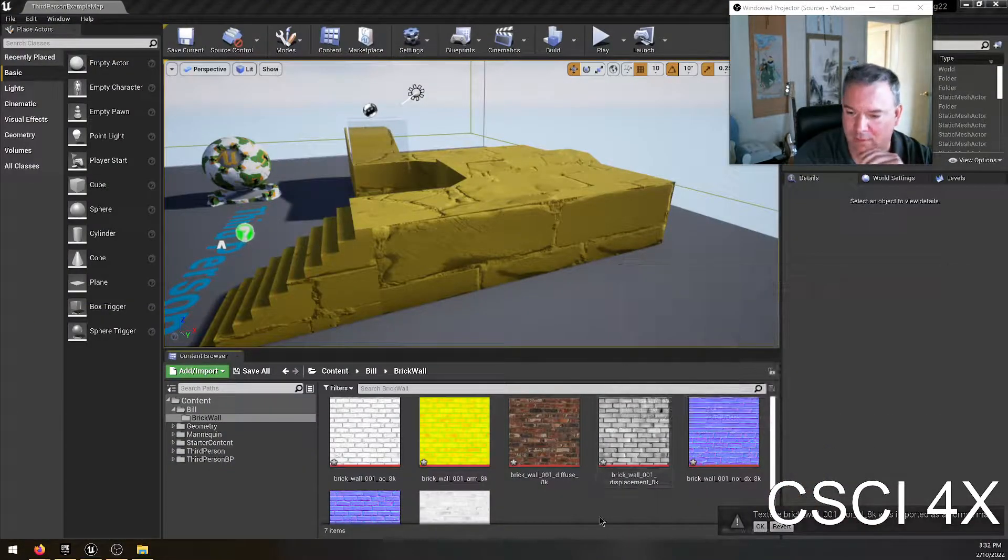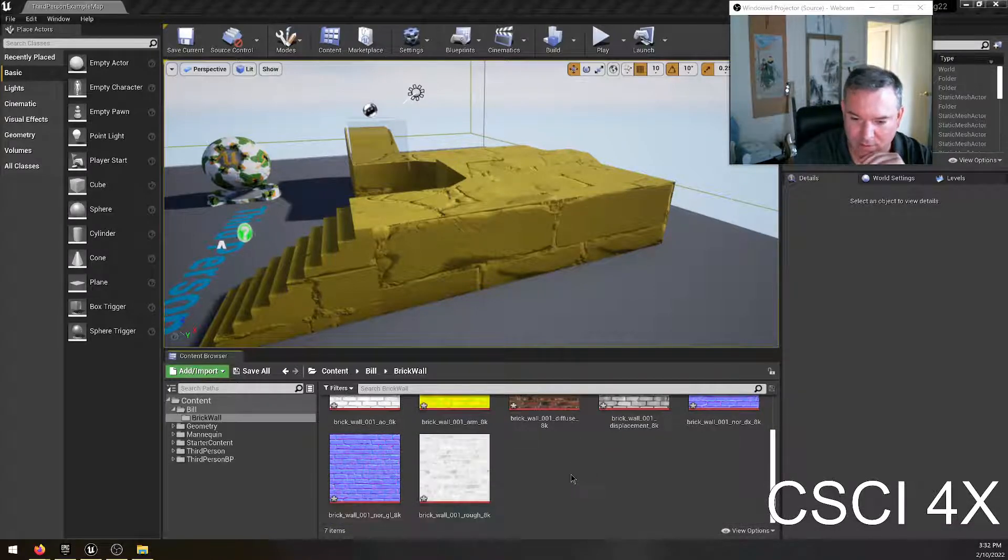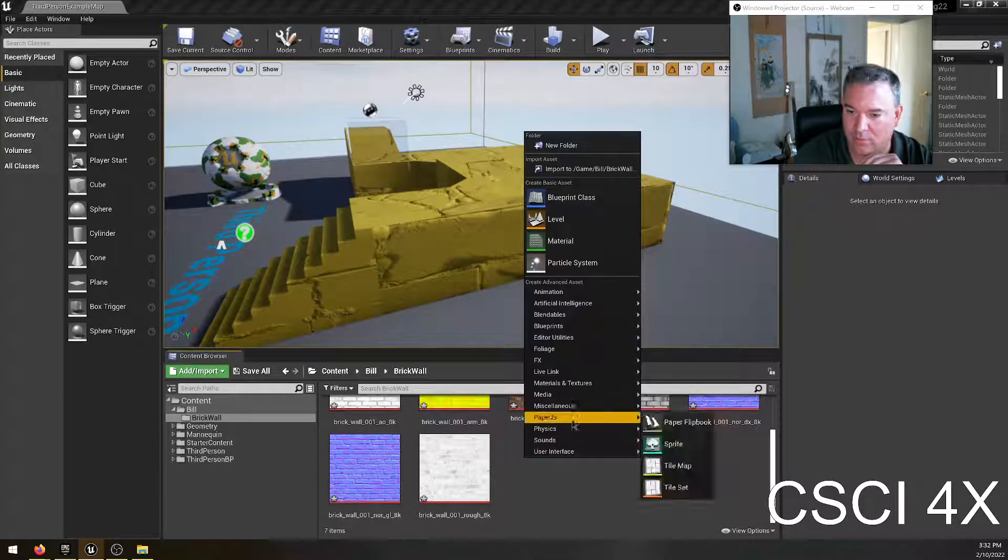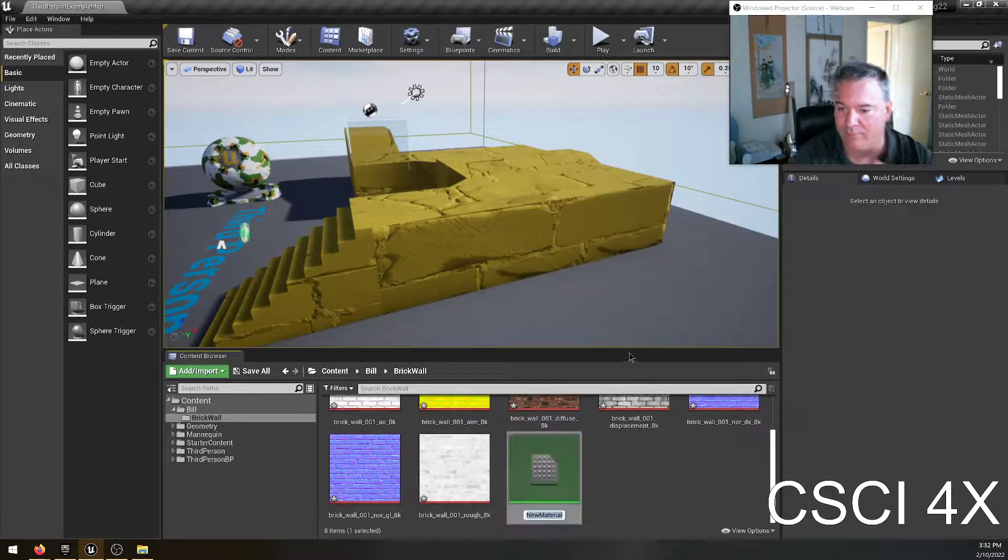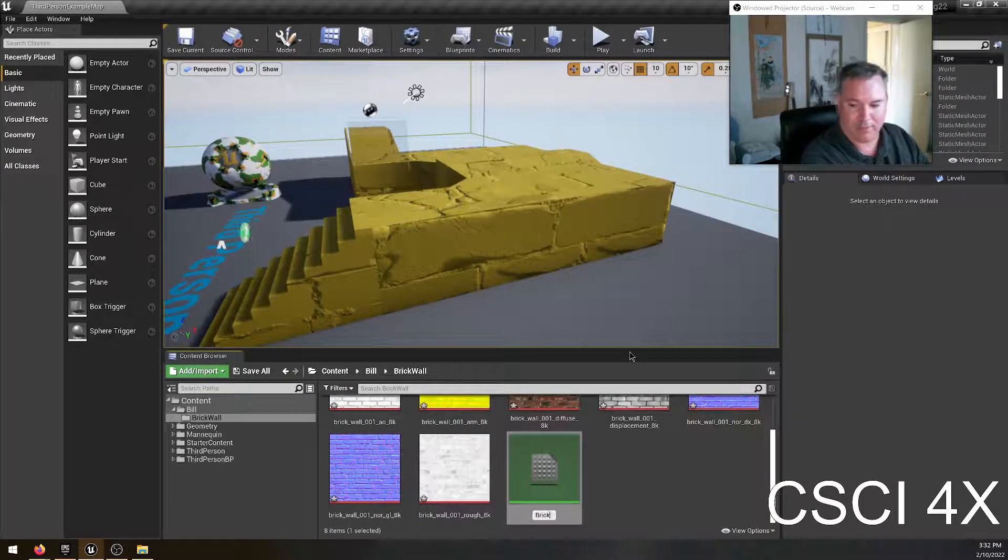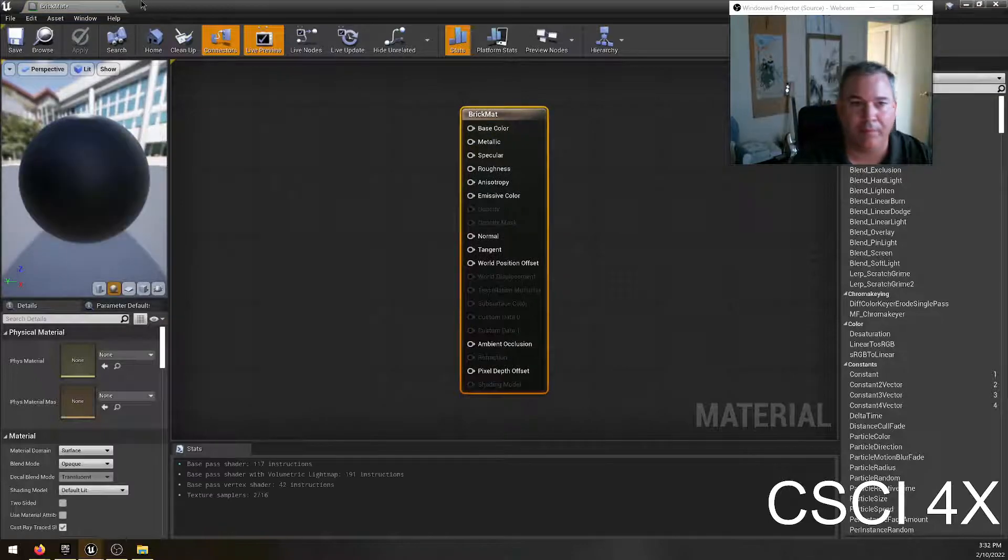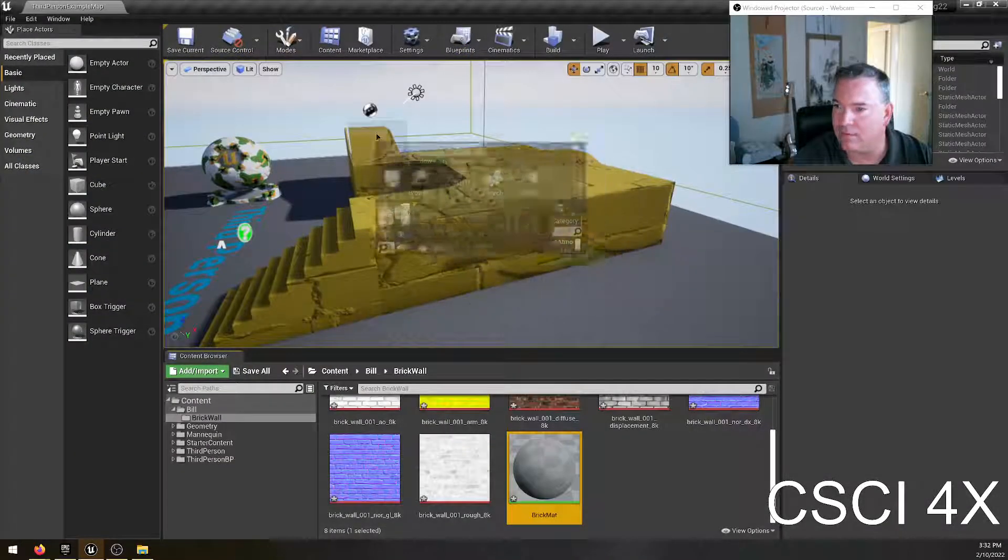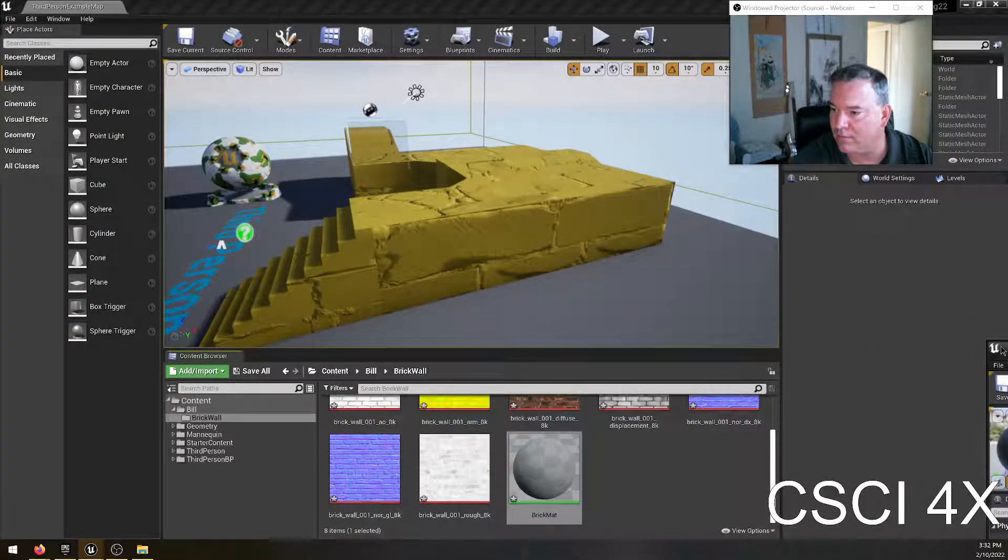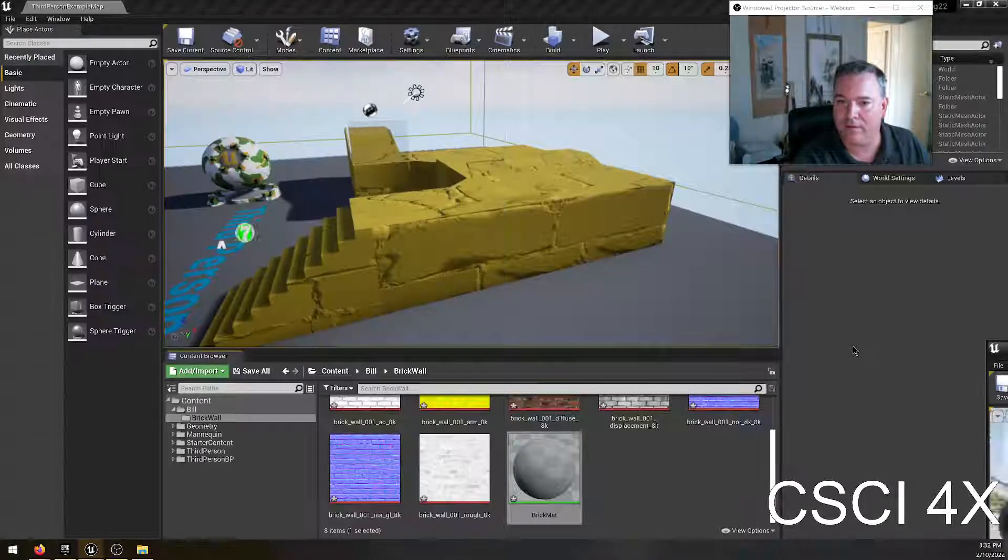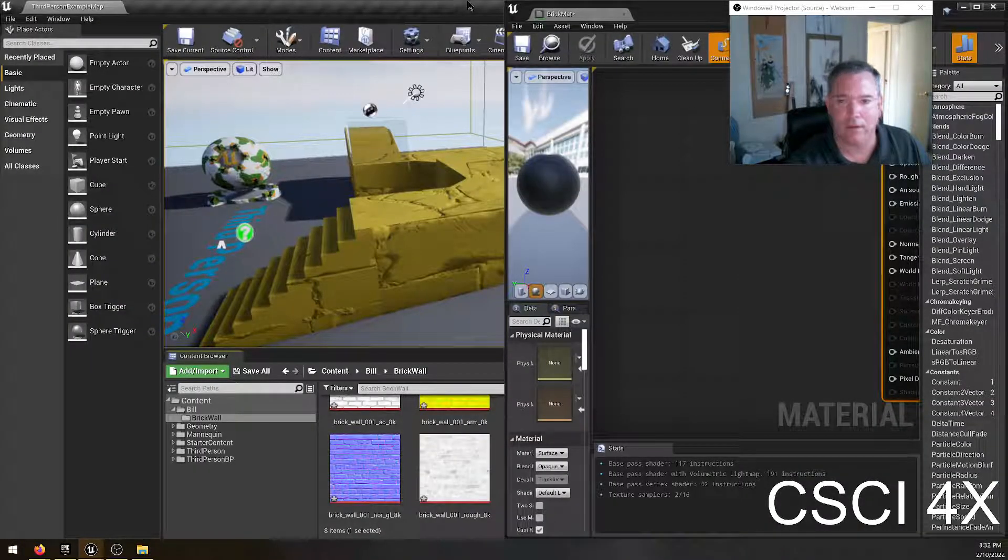So here we have it has been imported here and we are going to right click and choose make a new material. I'm going to call this one a brick mat or something like that. Open it up and I'm going to drag the tab over to snap it to the right here.